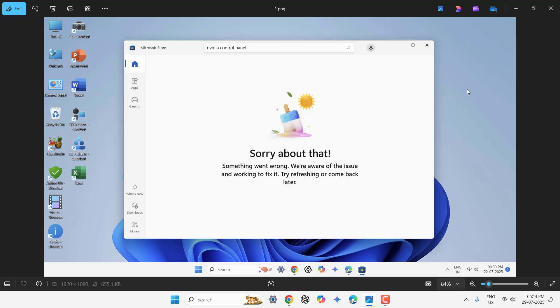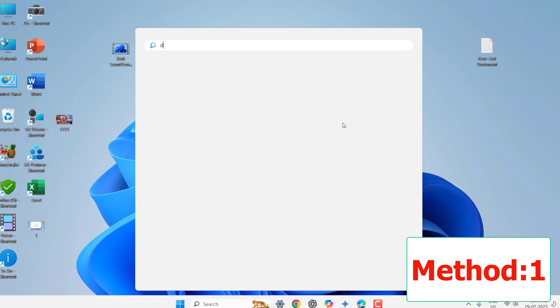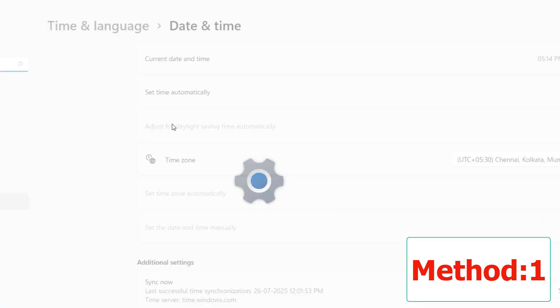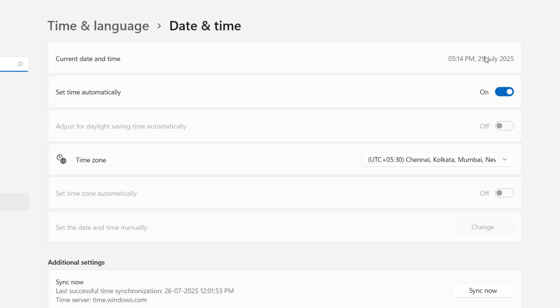So first thing is close the Microsoft Store and go to start. Type date and time here. Open the date and time setting. And here, your date and time must be correct as per your country and region. Set the correct date and time as per your country because wrong date and time will create a lot of problems to Microsoft Store as well as Internet Connection.